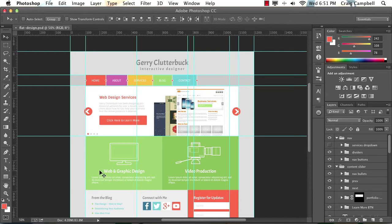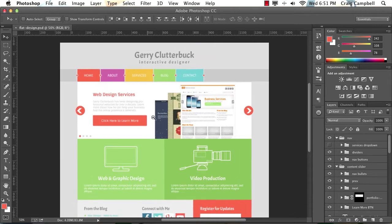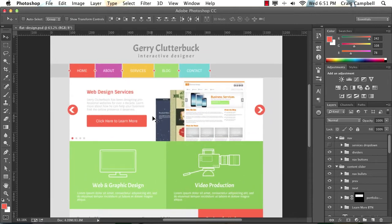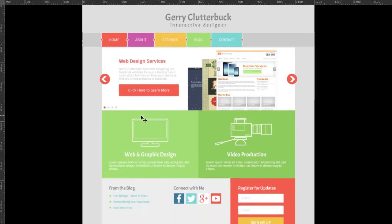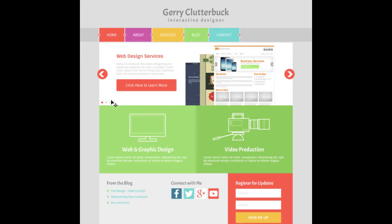So with this file open, I'm going to hit Command H to turn off our guides, or if you're using a PC, it would be Control H. And we can take a look at the file we're creating. I'm going to hit F a couple of times to turn off all of the menus and task bars, and I'm also going to hit Command R or Control R on a PC to turn off our rulers.